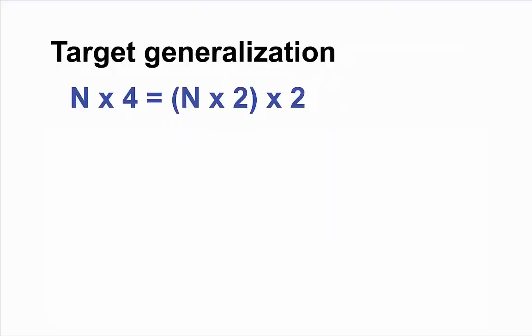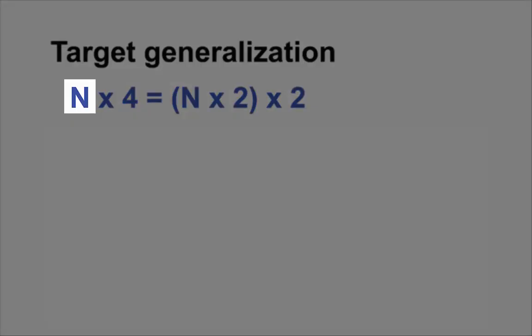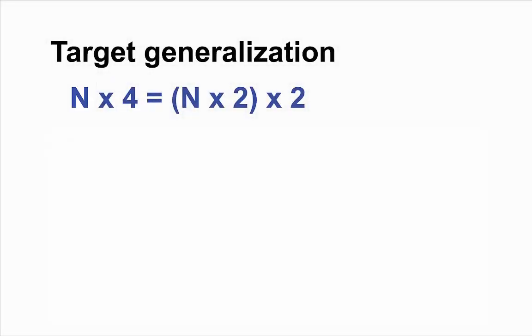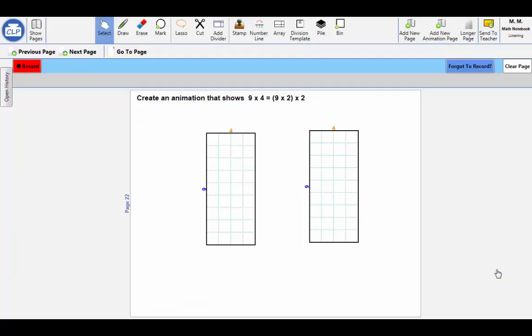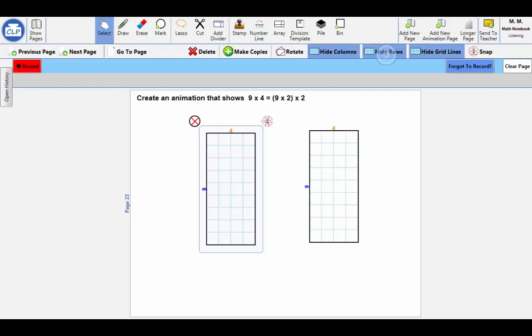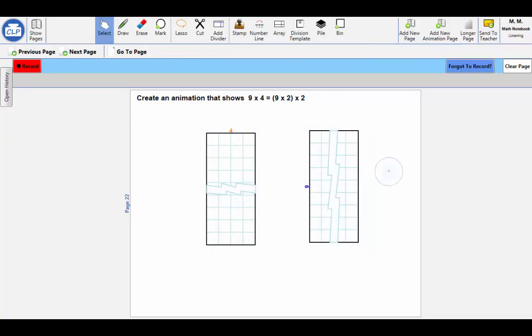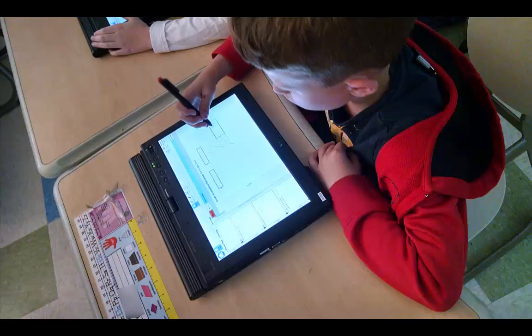We then discussed whether they thought this statement would be true for all numbers, introduced the idea of n to mean any number you can think of, and demonstrated how they could modify a specific array by using the hide rows or hide columns commands. Students then explored the generalization.